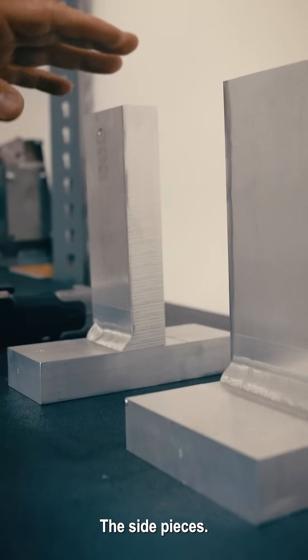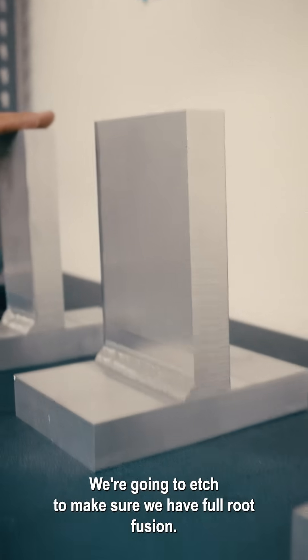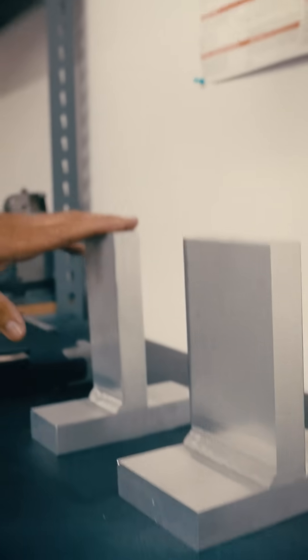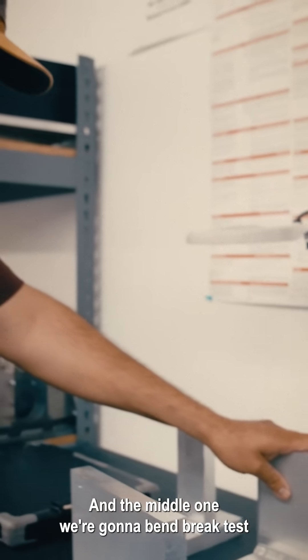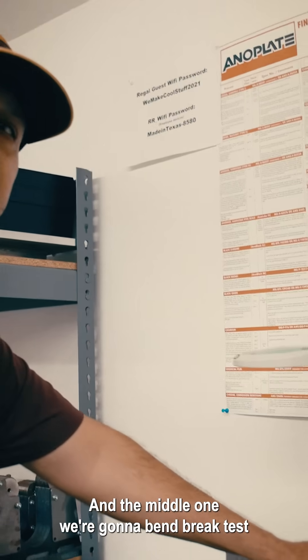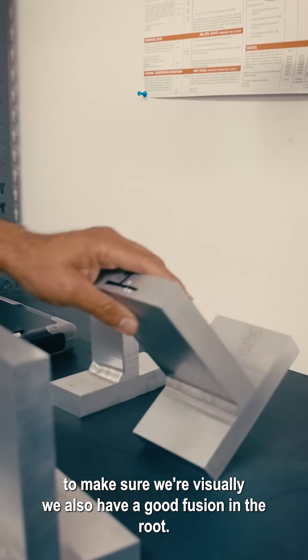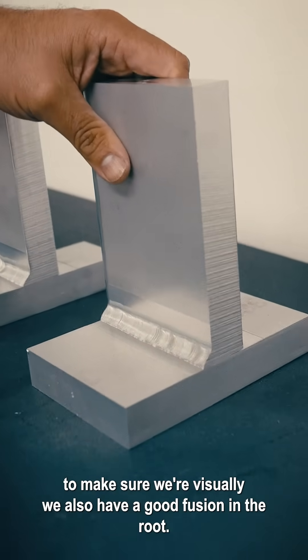The side pieces we're going to etch to make sure we have full root fusion. And the middle one, we're going to bend break test to make sure visually we also have good fusion on that root.